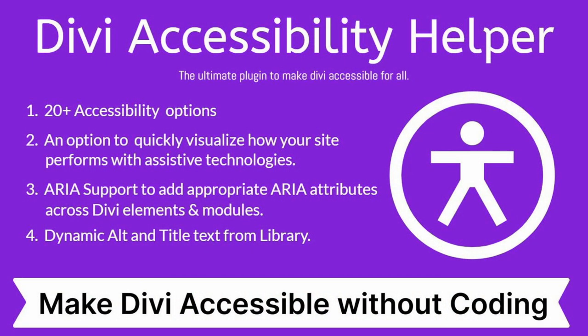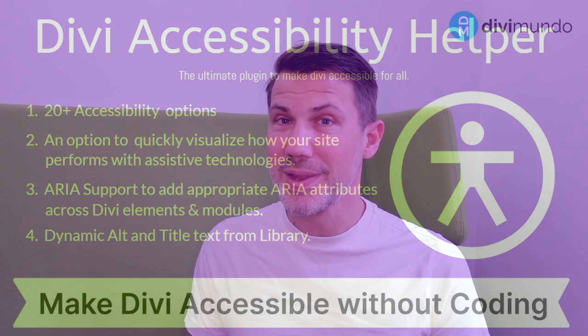So this is a really nice premium plugin that lets you take the accessibility work to another level.